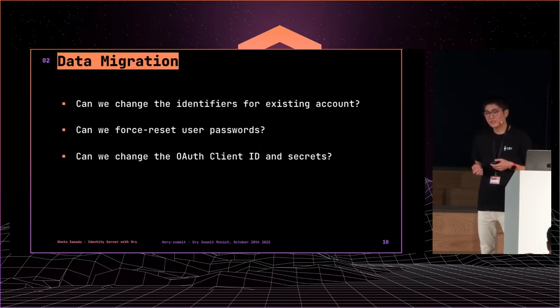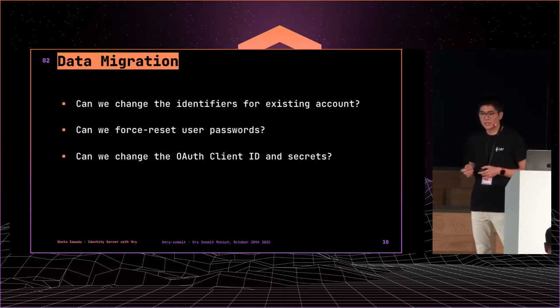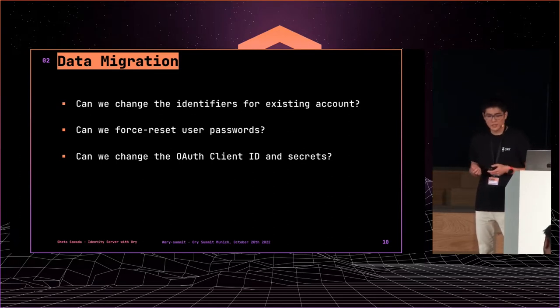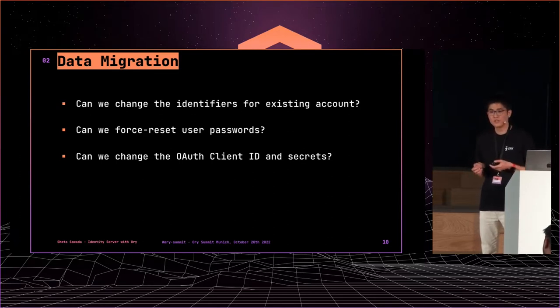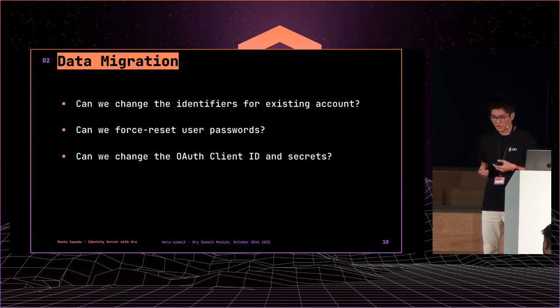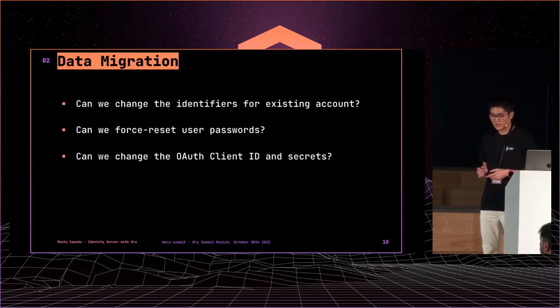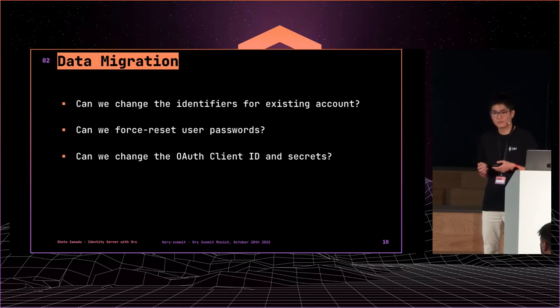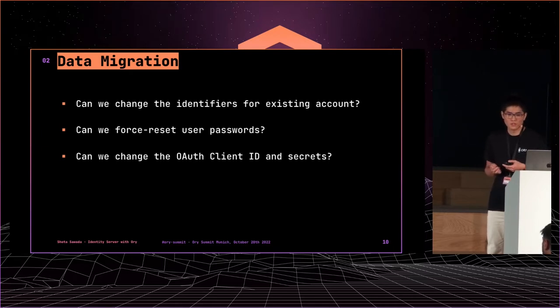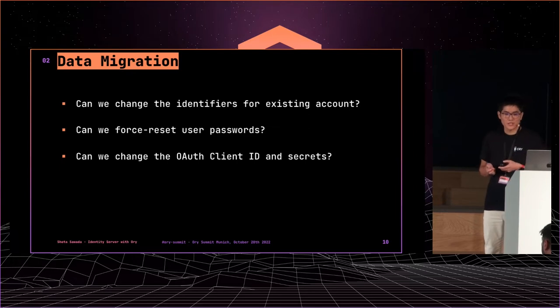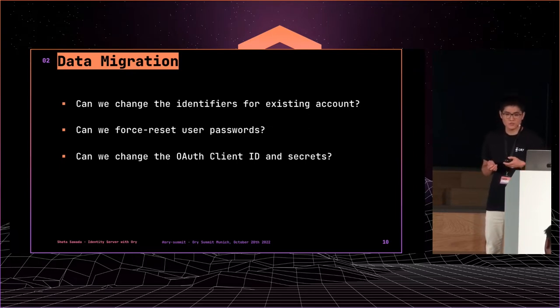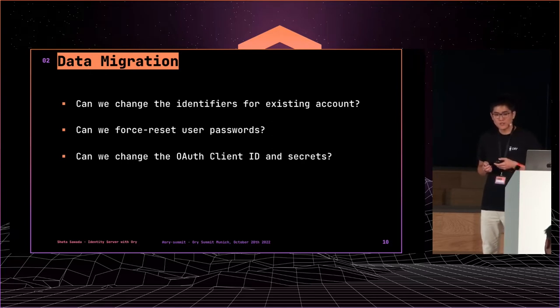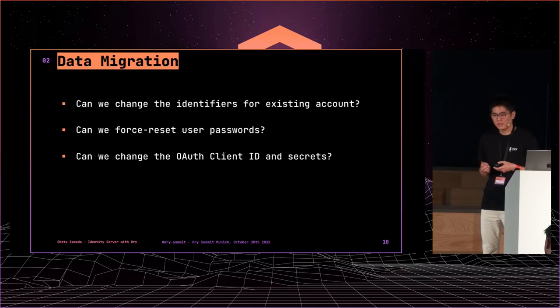The biggest reason is data migration. Because the ID server is a running service, smaller user impact is better. So, we have three questions for the new architecture. The first question is, can we change the identifiers for existing accounts? Our answer is no. Because our system is a microservice architecture and the system passes user identifiers, it would be difficult to find them all and replace them consistently.